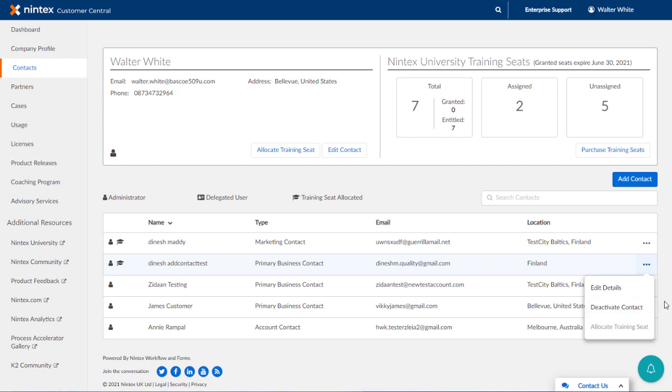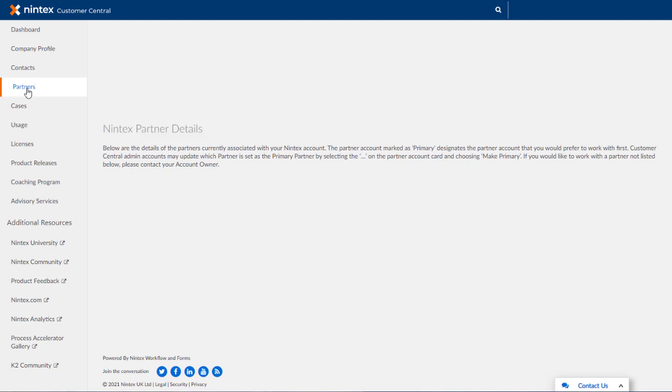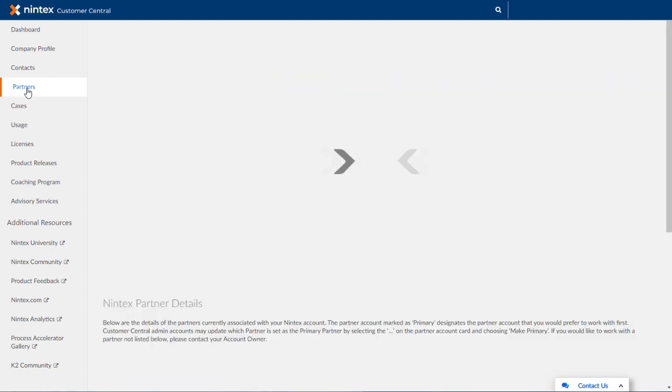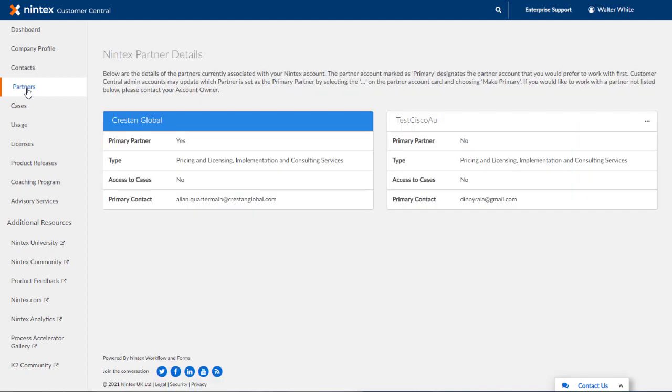Finally, as I mentioned earlier, you can review the partners assigned to your account by going into the partners menu option on the left side of the page. Basically, you can set which partner displayed here should be your primary partner by clicking on the ellipses button next to the current secondary partner's name box.